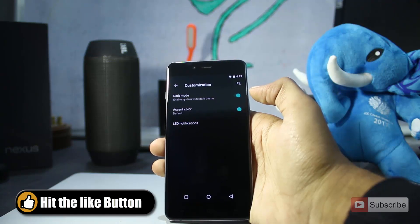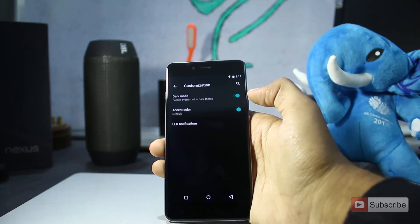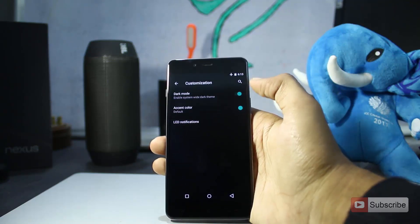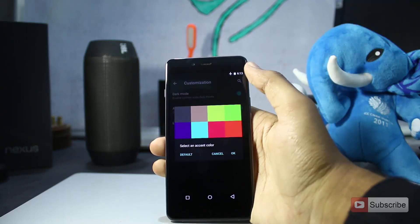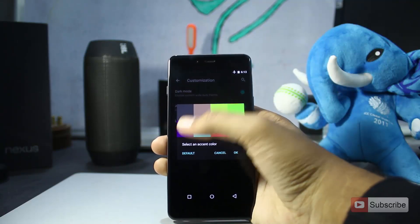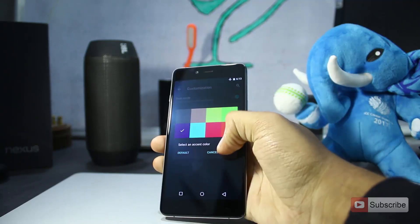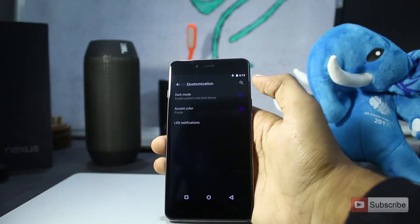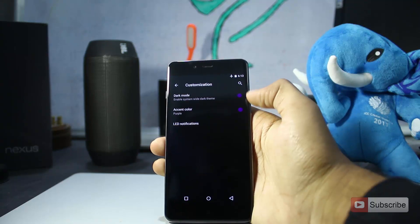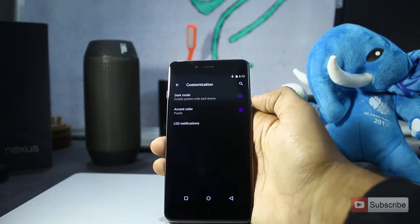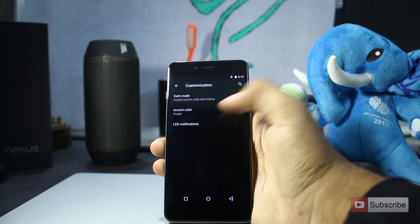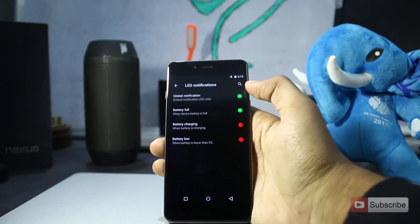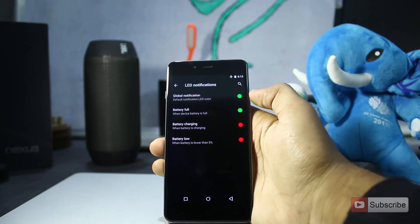So there you have it. You can see the true beauty of the dark mode only on an AMOLED screen. The dark area is really true dark because all the pixels in the dark area are off, and your experience will be really great.